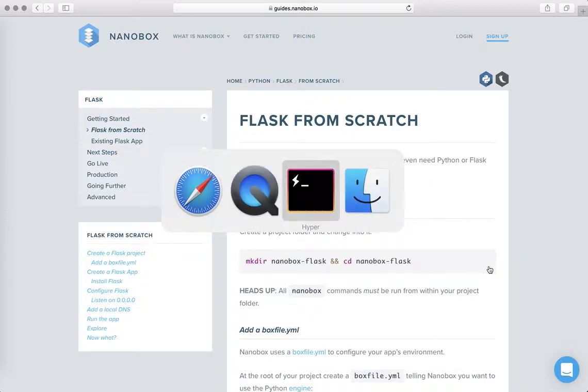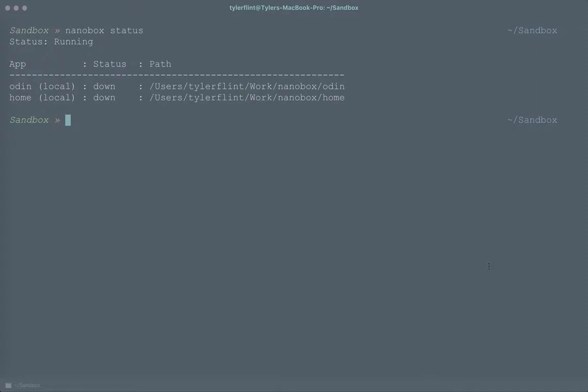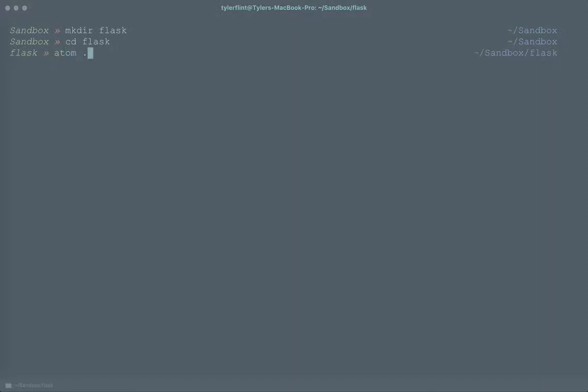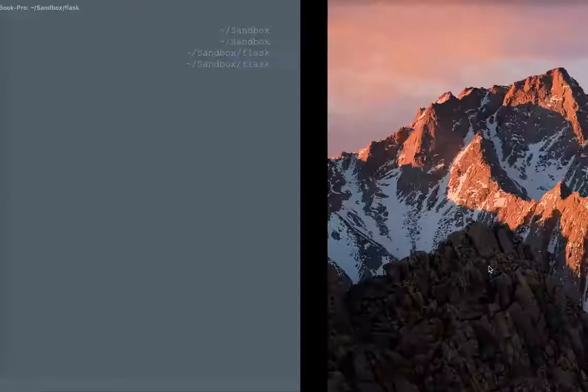To get started let's go ahead and create a new directory to start our Flask project and we should probably change into that directory. Now let's go ahead and open that up in an editor.